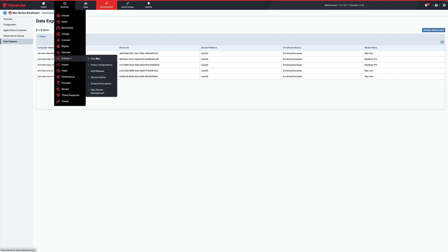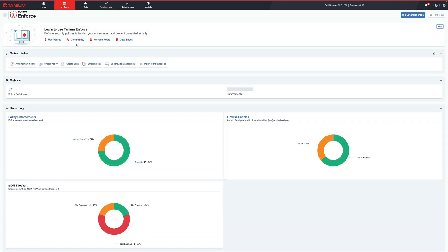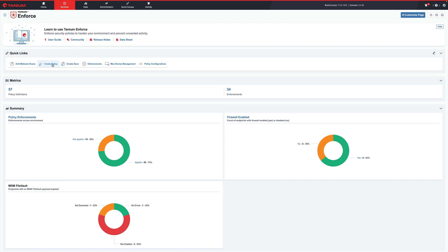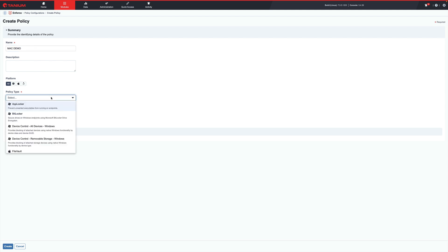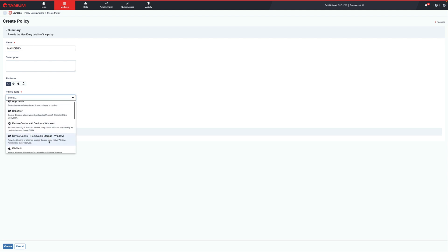If you're familiar with Enforce, it's the same policy creation method that we have with other policies. Create a policy with your desired configuration settings, select the desired endpoints to target, boom, observe the settings on the endpoints.